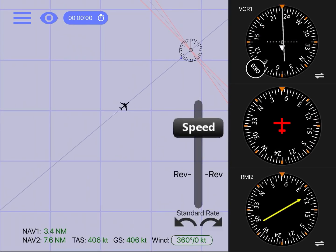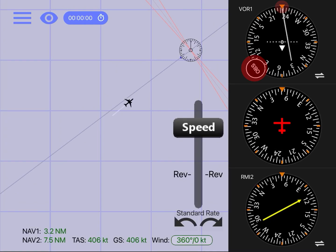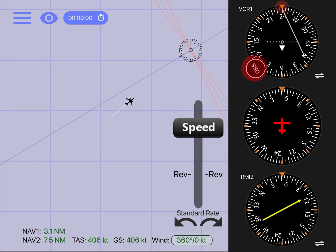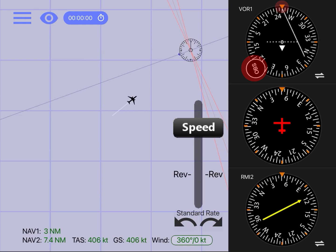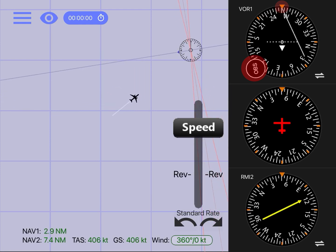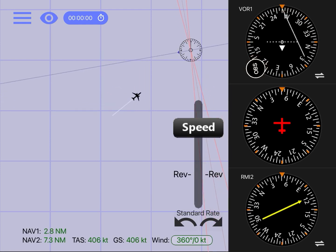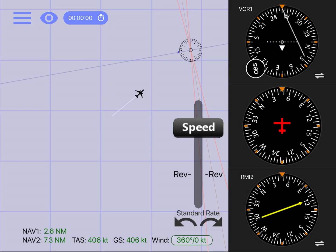After your location has been determined, select with the OBS the radial that you want to intercept. As an example, we selected the 260 radial outbound, meaning we're trying to intercept that radial and then fly away from the station. In order to do that, you have to make sure that you see a FROM indication after selecting the radial.